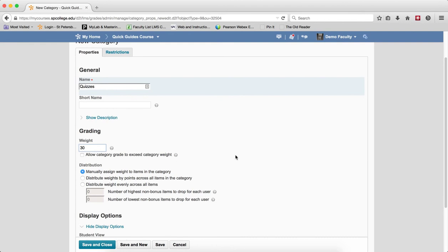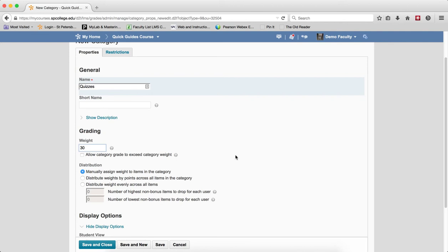Next you have to choose the distribution method. So the first one, manually assign weight to items in a category. Don't ever choose that. That's crazy. The second one, distribute weights by points across all items in the category. You'll use this choice if the grade items within the category have different point values.